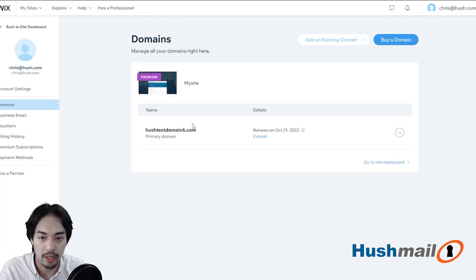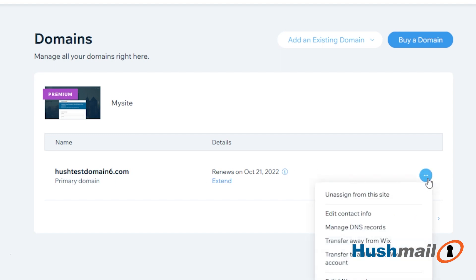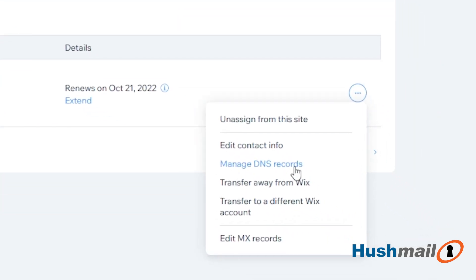All right, so here's one of our test domains. This may look different depending on how many products or domains you have with them. But what we want is to the far right hand side — there's a circle with three dots in it. Go ahead and click on that and then we're going to click on Manage DNS Records.